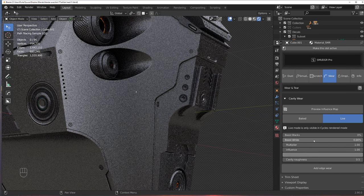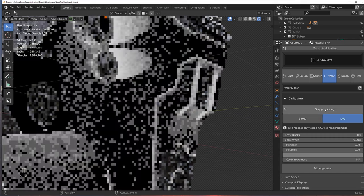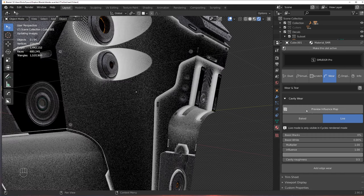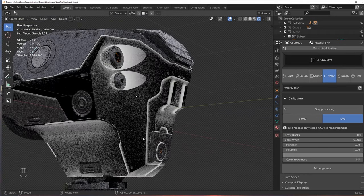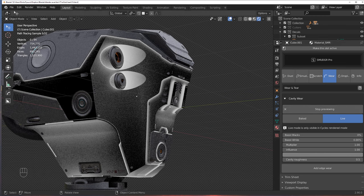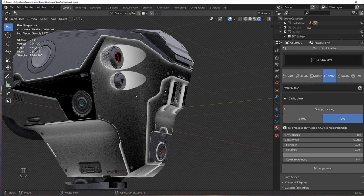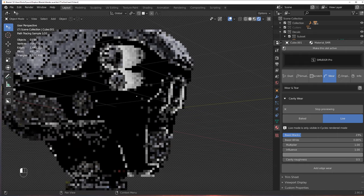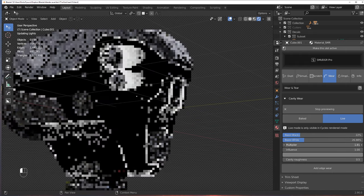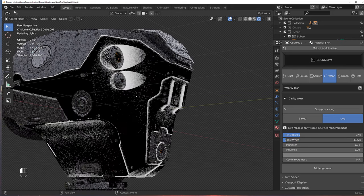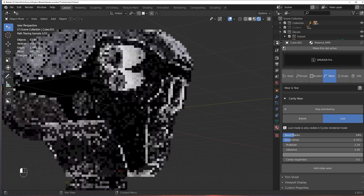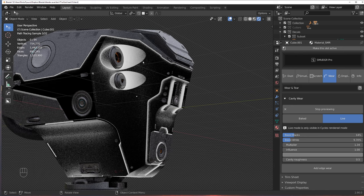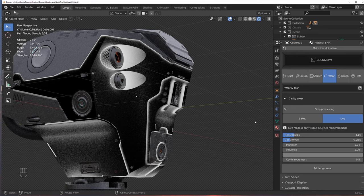Now, there are different settings to edge wear and cavity wear, but the best way to look at them is to actually turn on this influence map. So influence map will tell you which areas will be influenced by this cavity wear, and in this case, white reveals and black conceals. It's just like in Photoshop masking, so the areas in white are going to be affected, areas in black are going to be unaffected. Now, you can adjust this by boosting blacks, boosting whites, or for example, using multiplier to play with the values and adjust this effect on the cavities on your model.